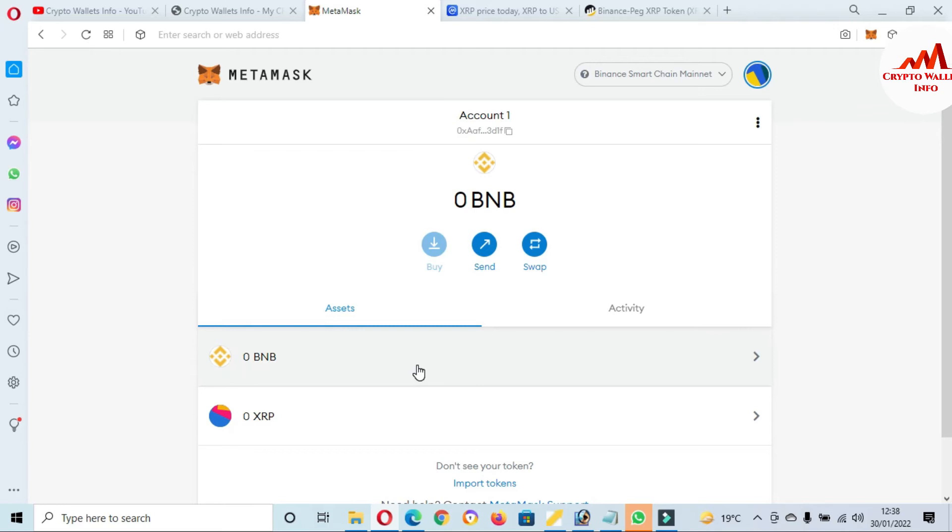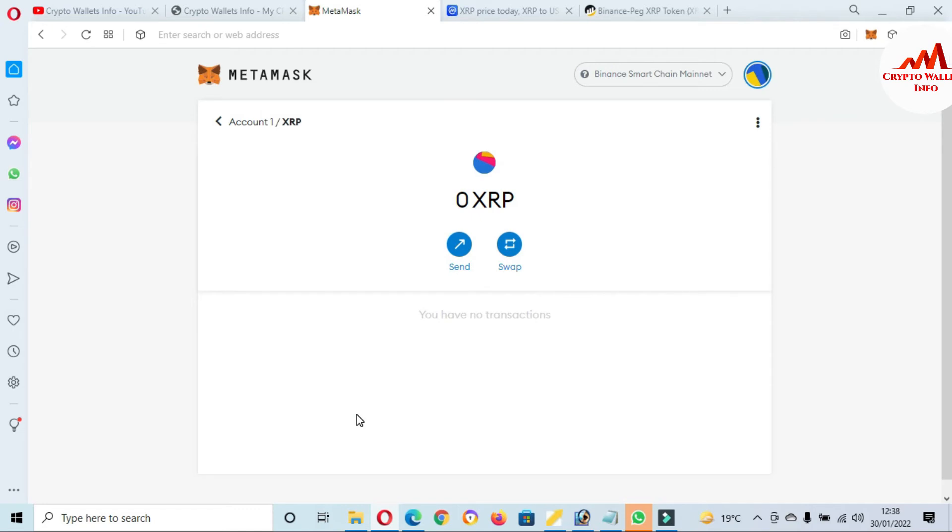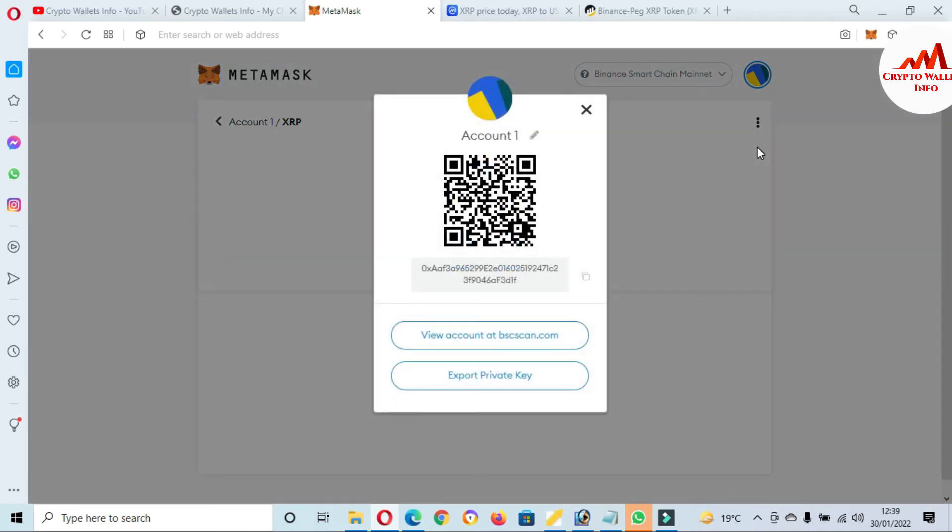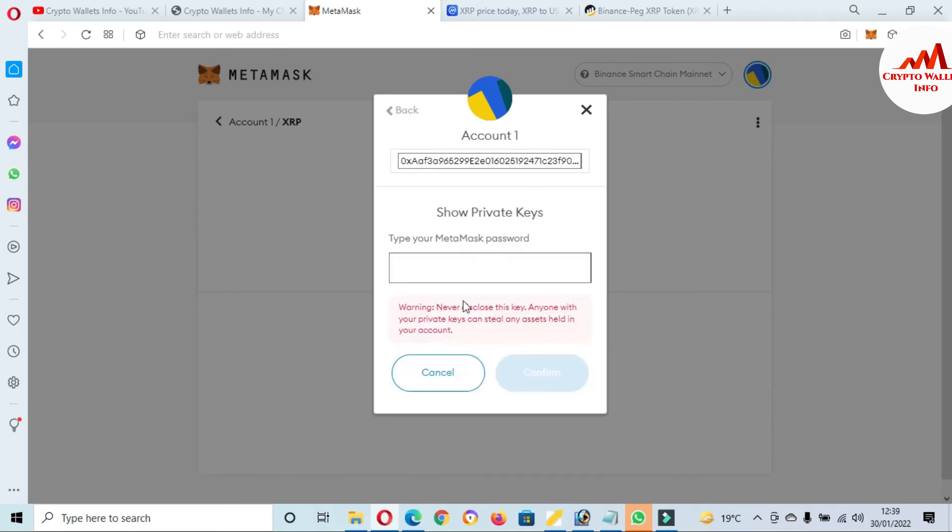So after adding any token, you must click on this token which you have added. And when your token will be open in front of you, just simply go to click on three dots. There is shown the three dots and then the option is available: Account Details, then Export Private Key. You must click on it and after that enter your password here.